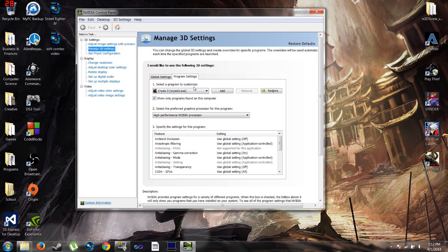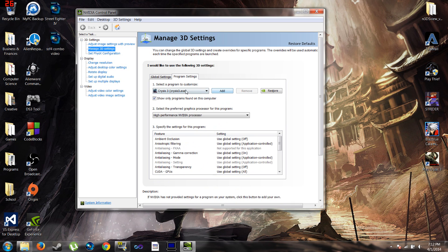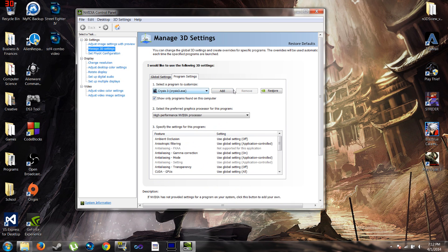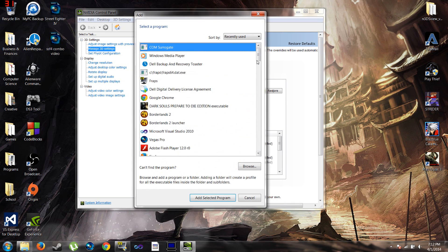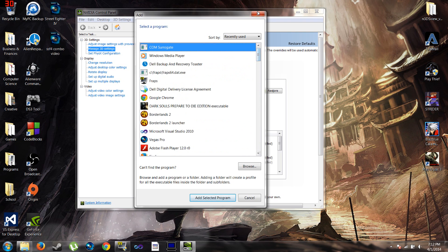You select the program or game that you are having the issue with. If it's not already on the list, you can click Add and select it from your list.